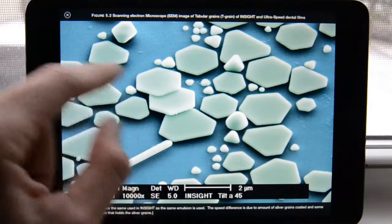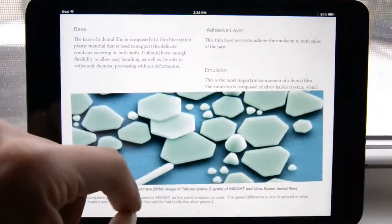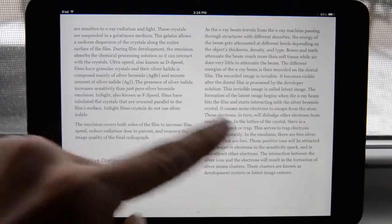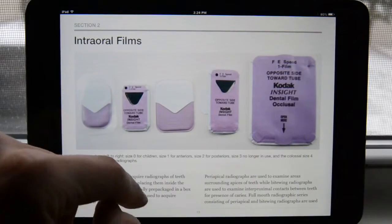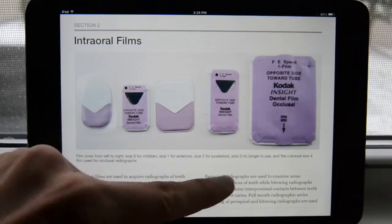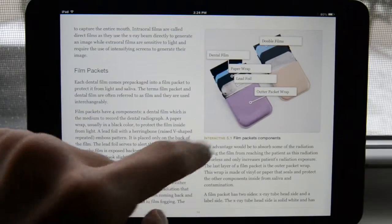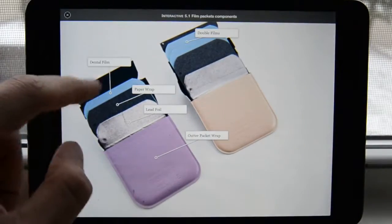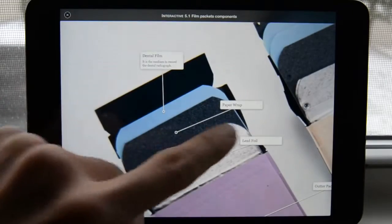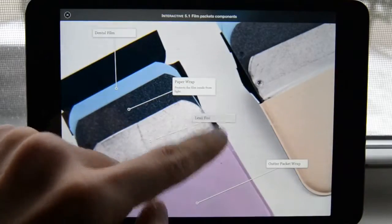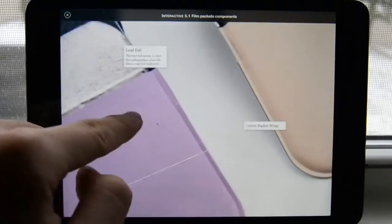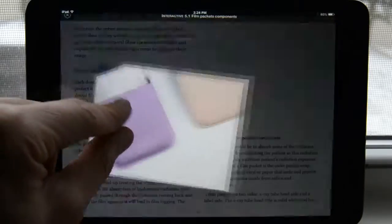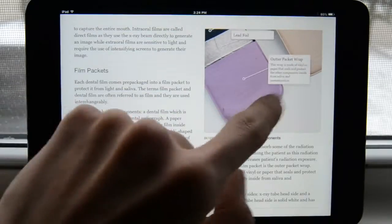This is a scanning electron microscope image of the silver halide crystals, colored in Photoshop showing the tabular crystals — this is from Carestream Dental. Then we keep moving forward and we see different types of intraoral films. Bringing this to full screen I can see the components of a dental film packet: the paper wrap, lead foil, and outer packet wrap.